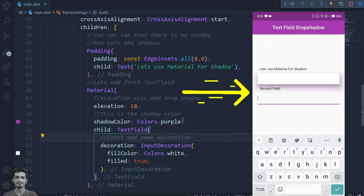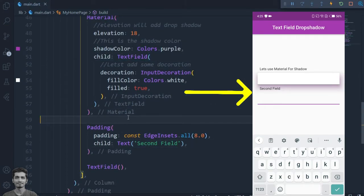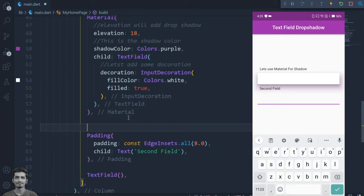You can see the shadow effect. Let's add a shadow by using the container box shadow.